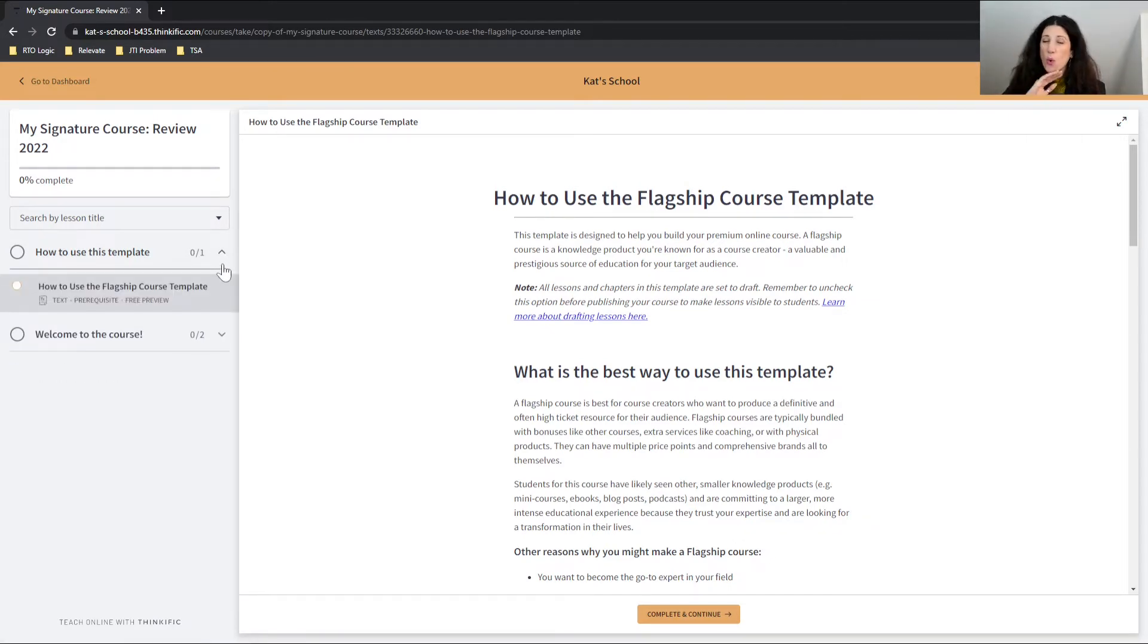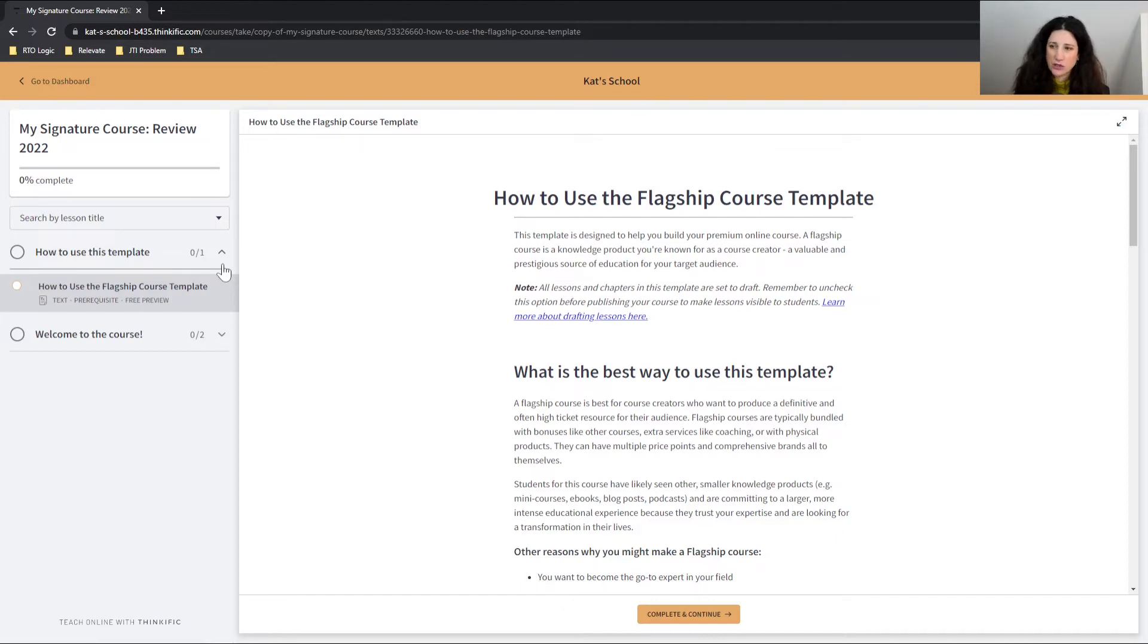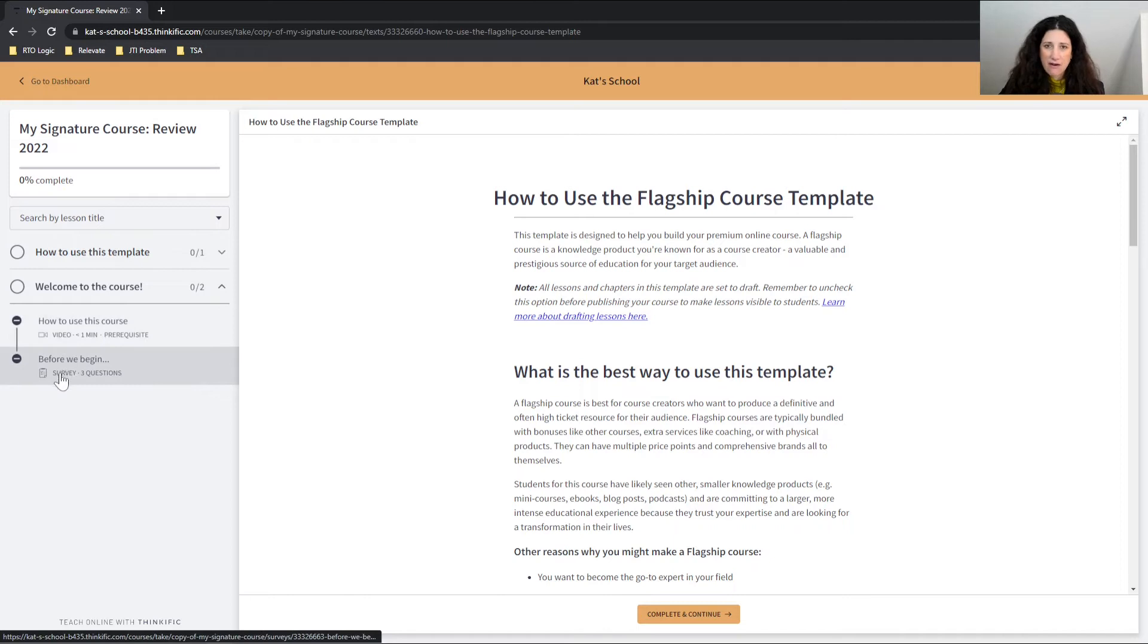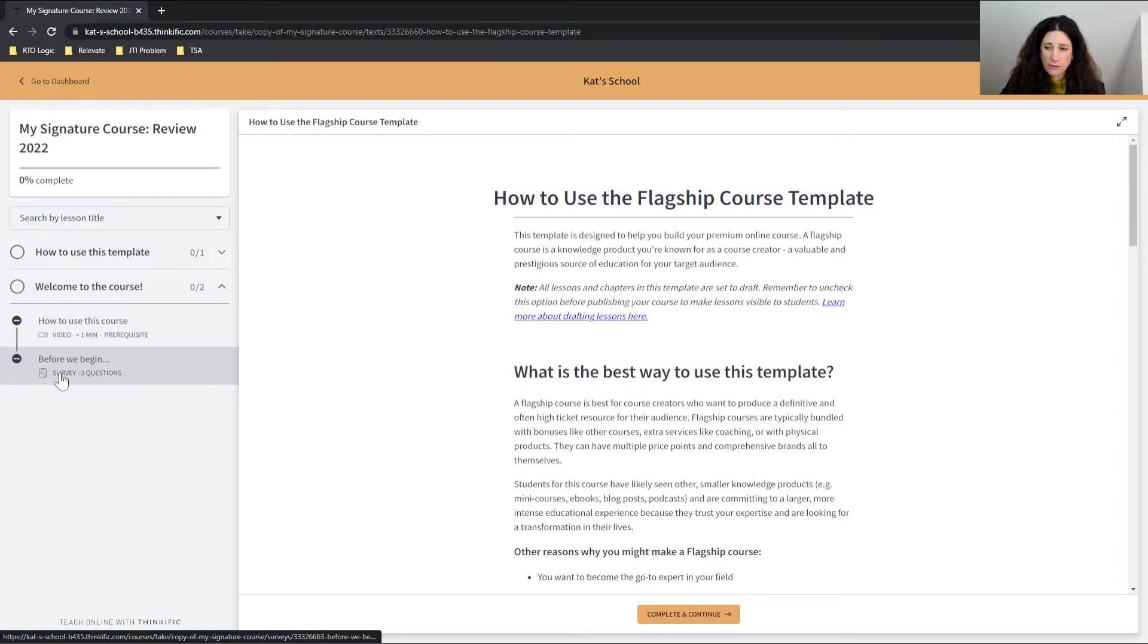And now what we can see is here is the three lessons that we created as our free preview lessons. And this is all I can see. I cannot see any other units. So only those lessons that are a free preview. So I can go through those and that's it.